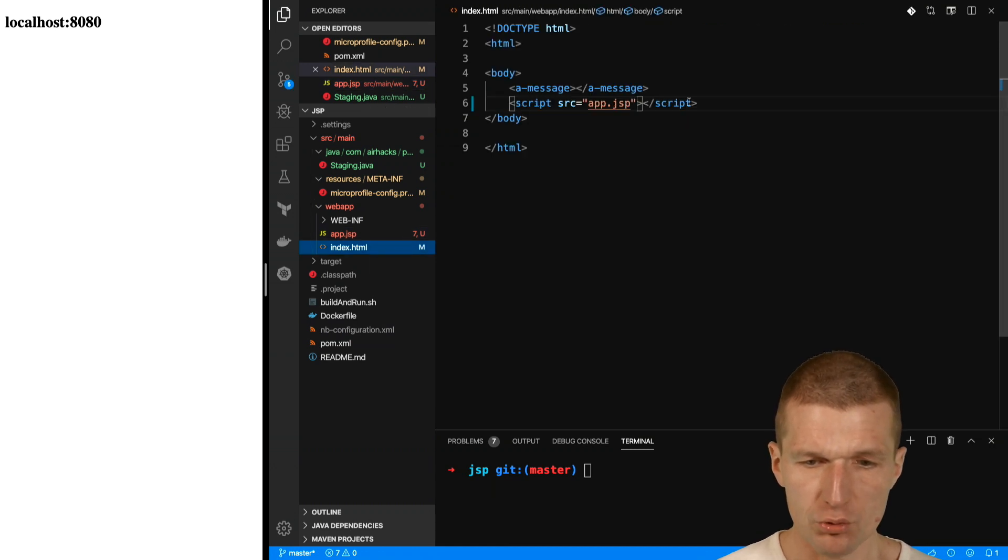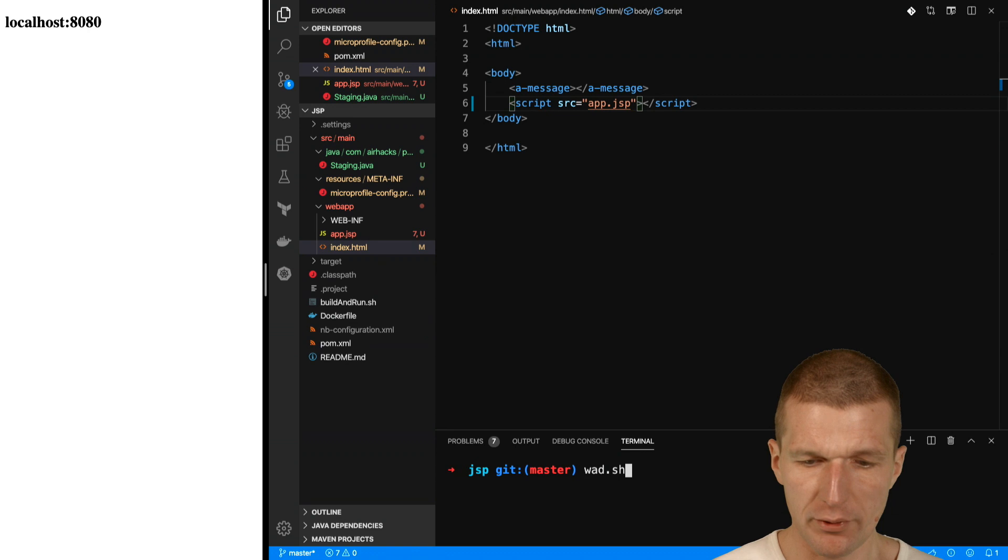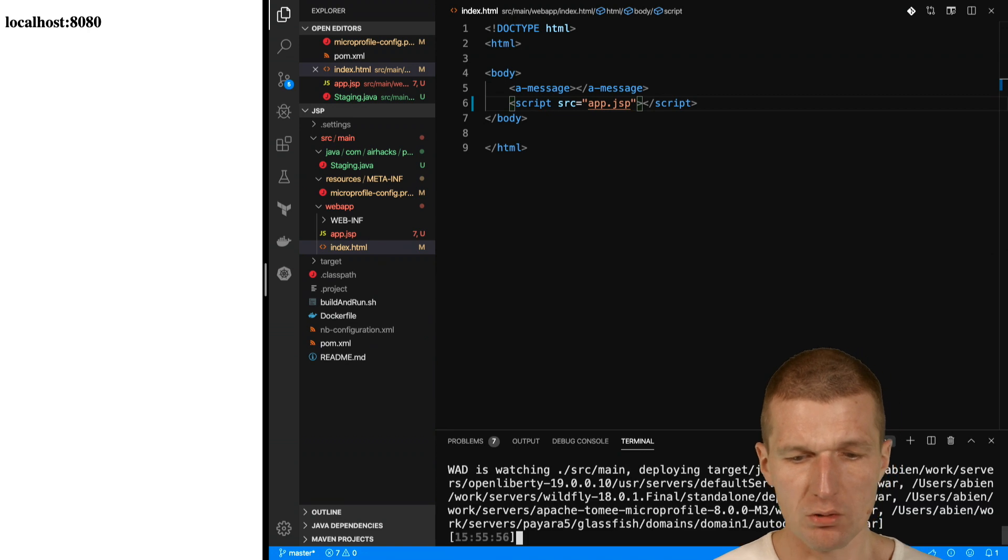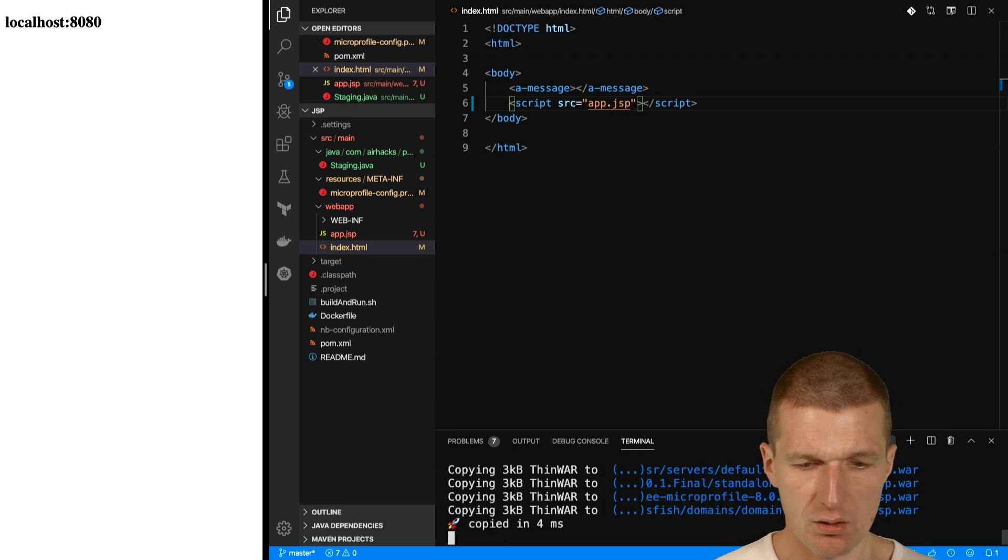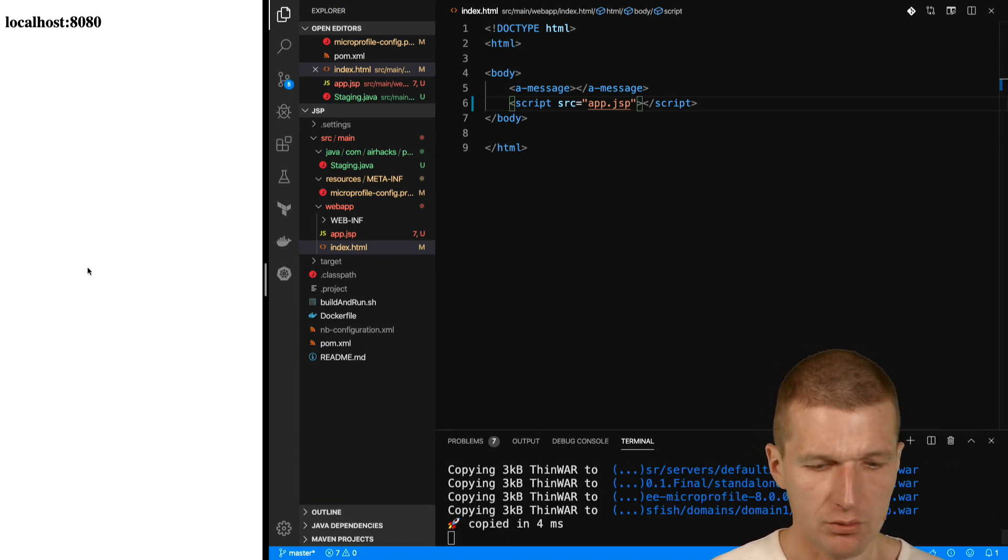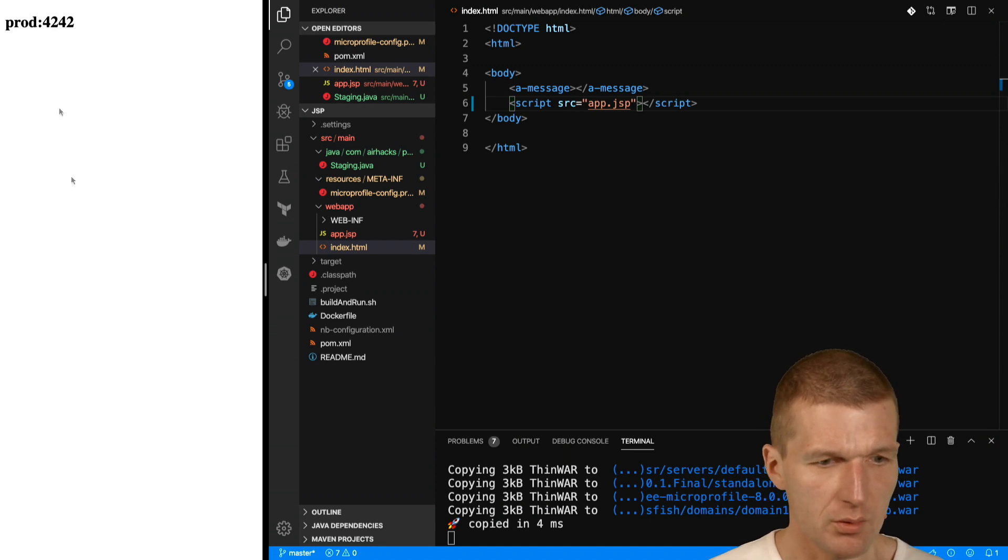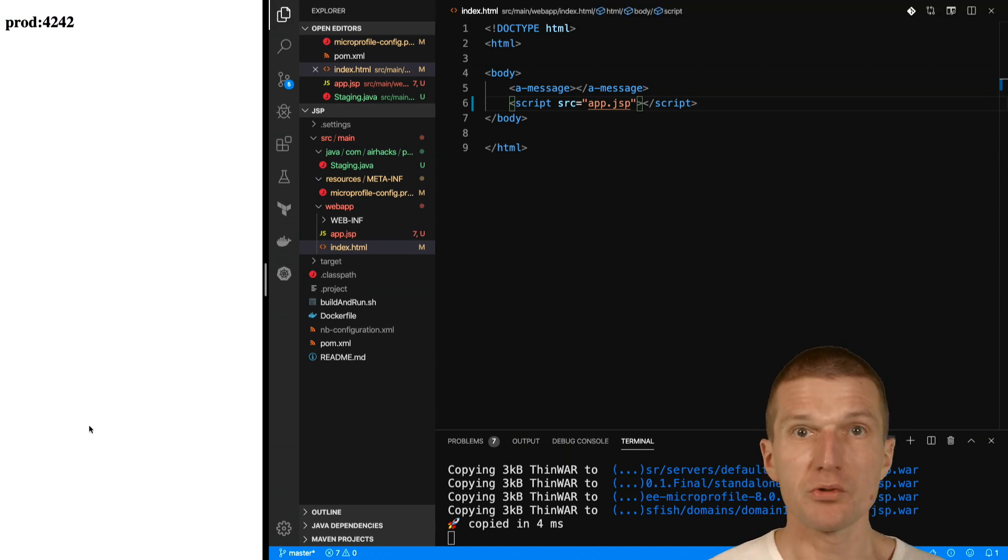I hope it should work already. I will just deploy it with mvn war:war once. Now it's deployed. Let's see what happens. Prod 42 42 seems to work.